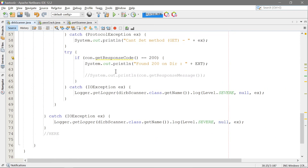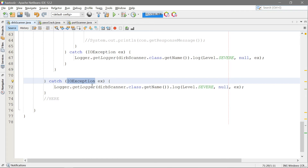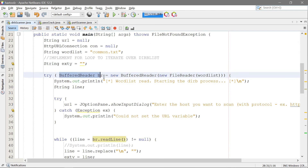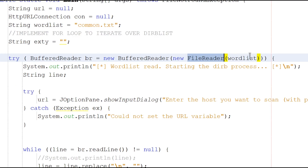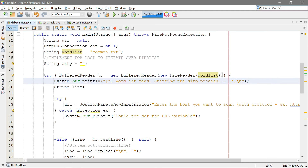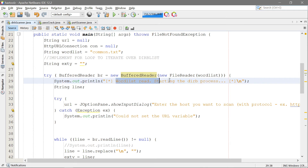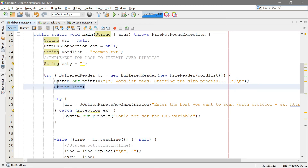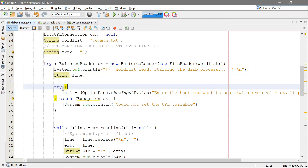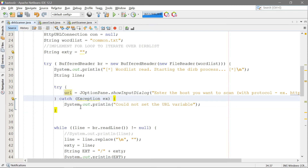We also have test.txt, which we're going to use for password cracking later. Now that we know which file we're going to load — common.txt — we define the string ext y as nothing. We have a try and then a catch right here; it throws an IOException because we're opening a file. In our try, we're actually trying to read into the buffer using BufferedReader 'br' with a new FileReader and wordlist. New FileReader will read what's in the wordlist — common.txt — and we don't need to provide the full directory because it's in the project directory.